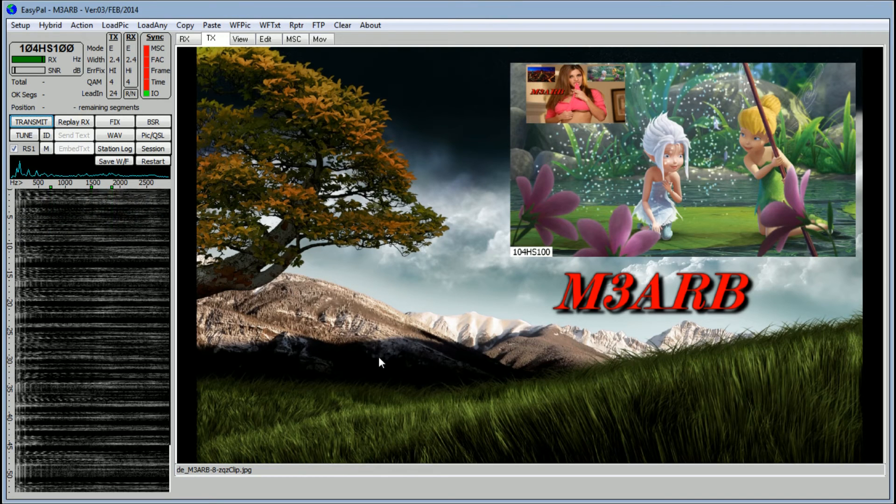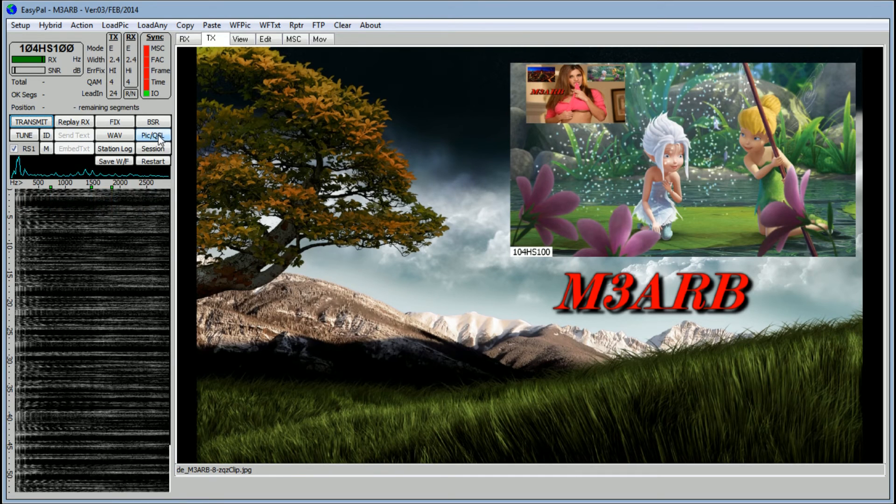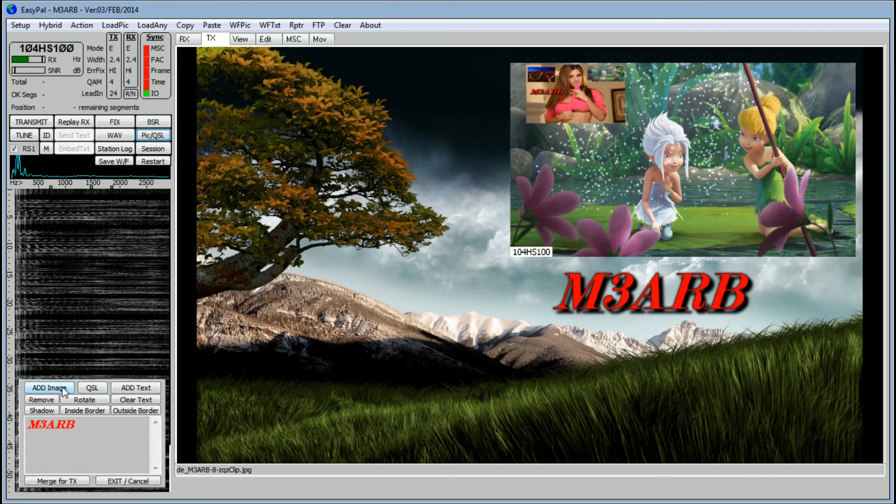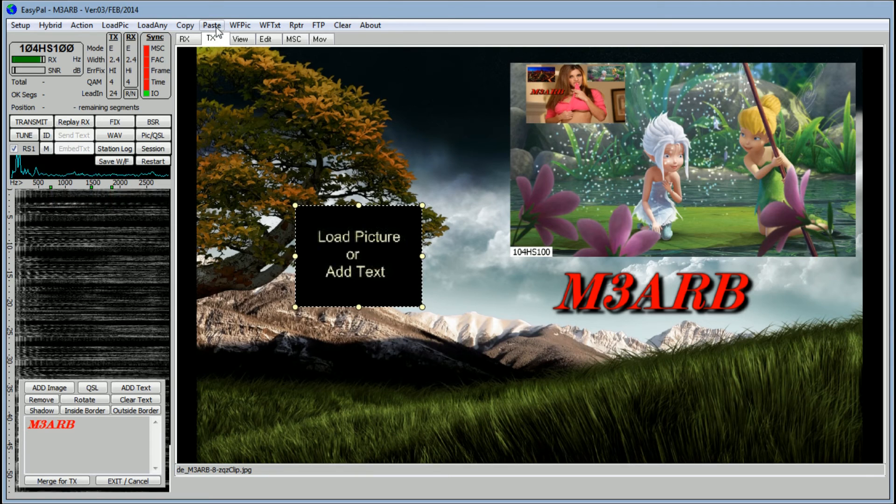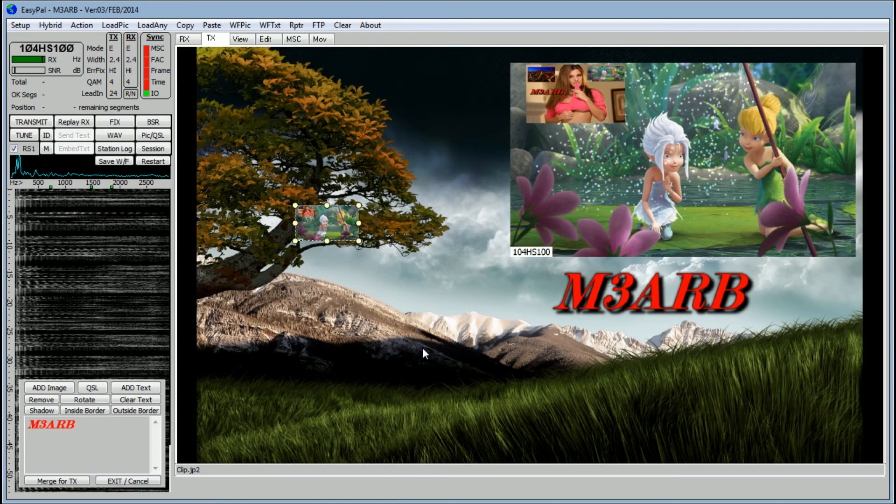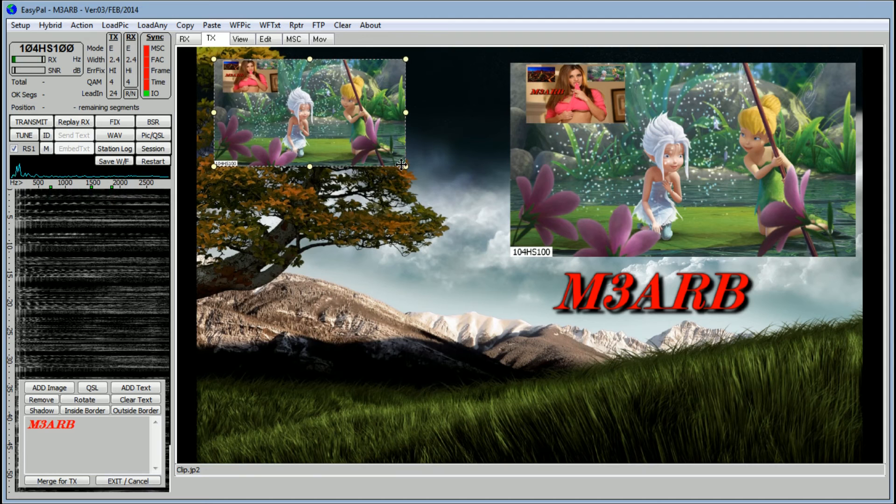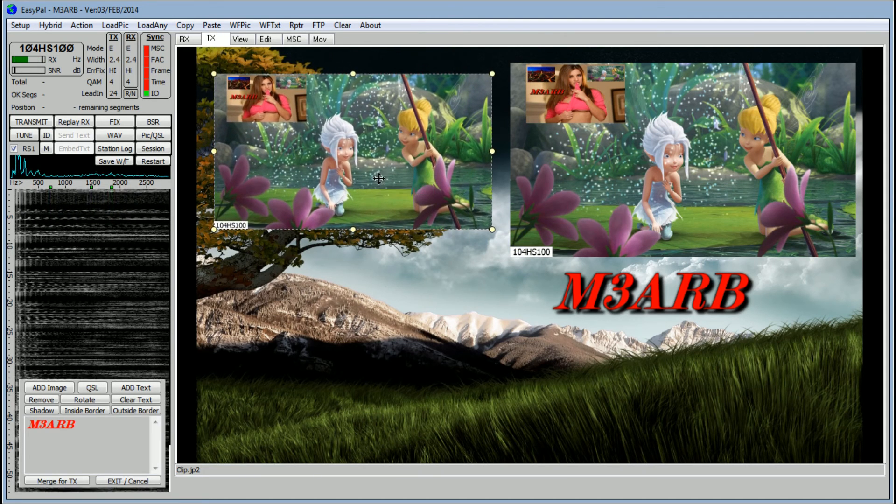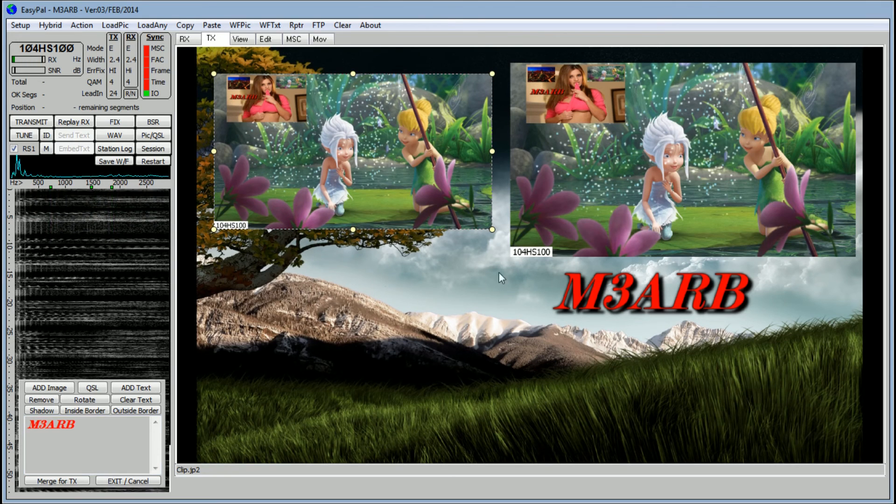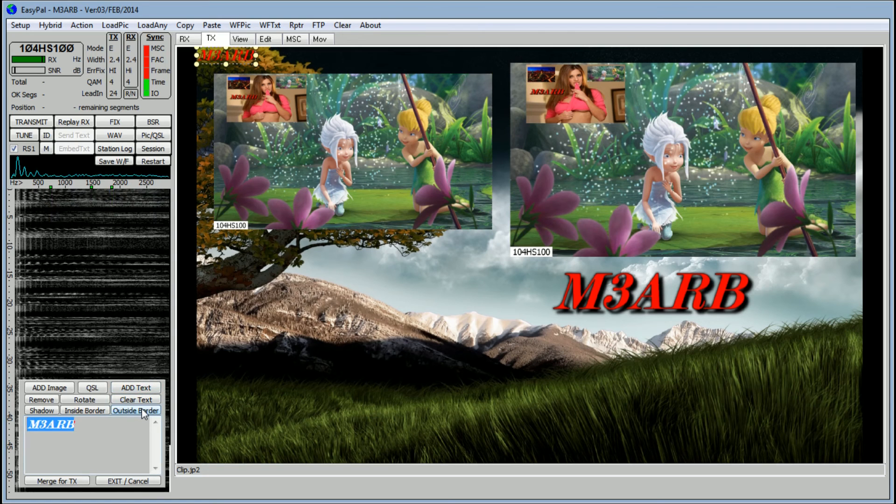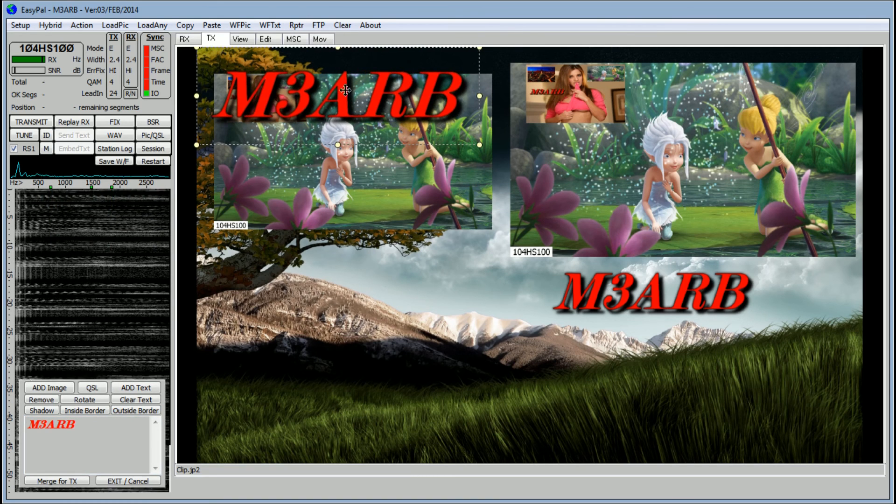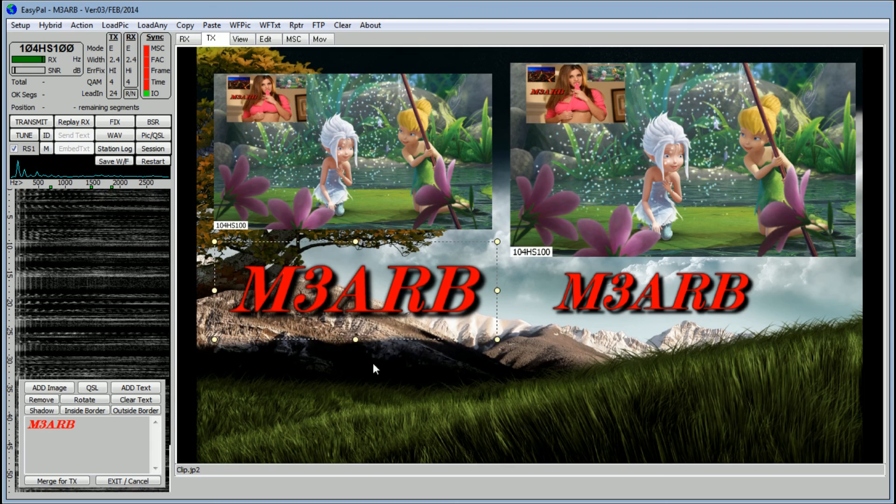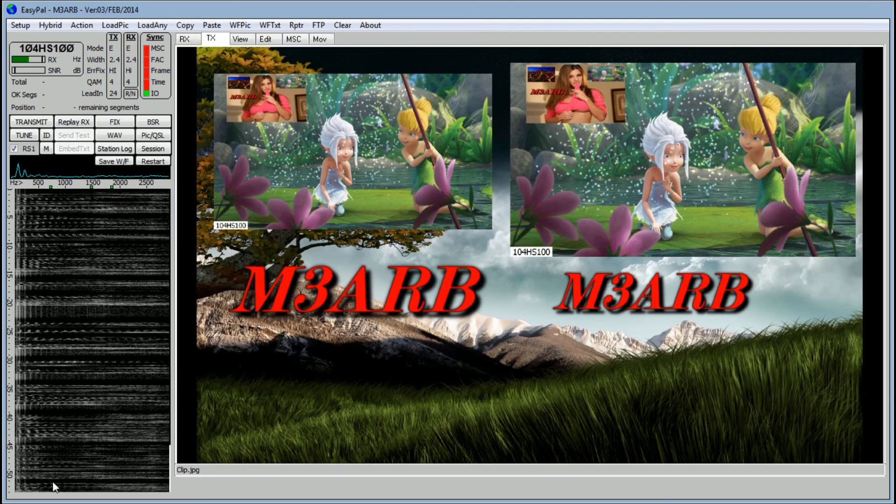So that's how you add the text and add the images within images. Again, pic/QSL, add image, the image box will come up, click on paste, let that load. We'll drag that to size, add your text wherever you like, add text, outside border, add some shadow, put that in. And at the bottom, merge for TX, and that's it.